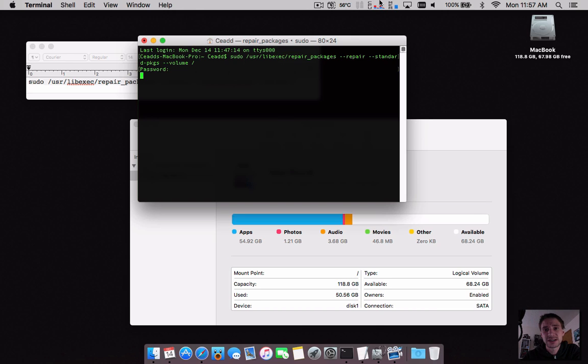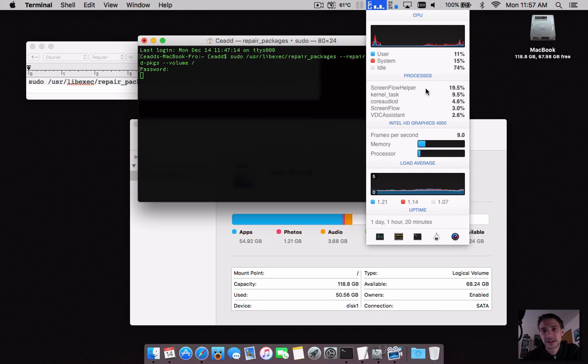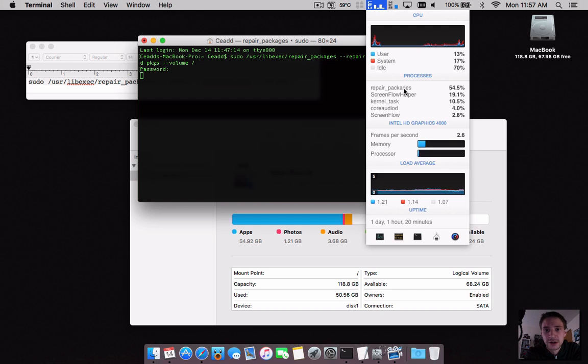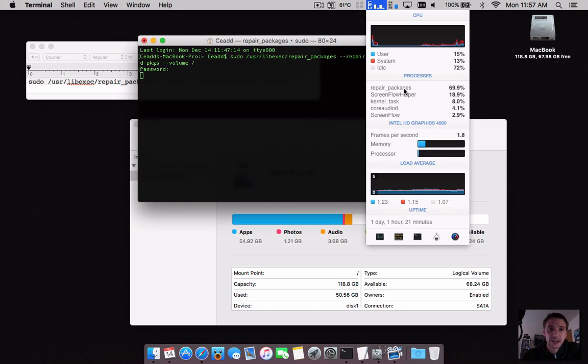of time and you won't see anything. The only way you can see it is the process, which is right here - 'repair packet'. You can also see it under Activity Monitor. This process will scan to verify and then repair if required. You'll get a printout in the Terminal